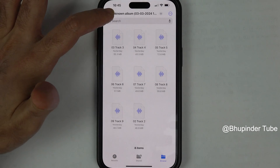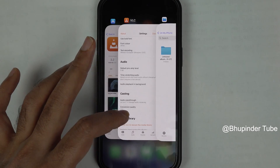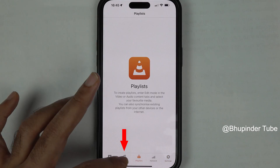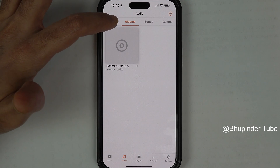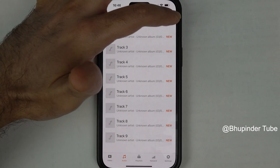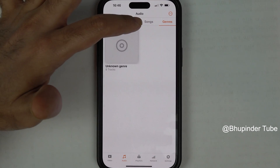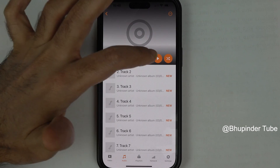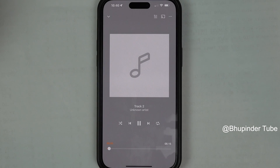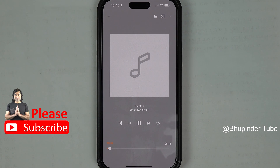If you open the VLC folder you should be able to see the moved folder in there. Now go back to the VLC Player app and tap on Audio. Here you can see your music is now added. If you go to Albums, Artists, Songs, or Genres, you can find your audio tracks. Select a track and tap the Play button — VLC Player will start playing. Now you can listen to your audio tracks offline for free from a safe and reliable app.